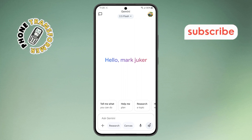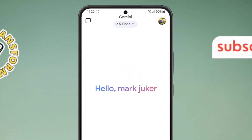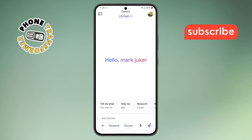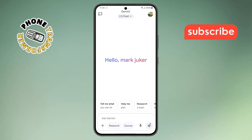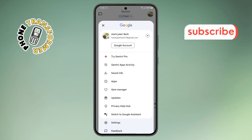Step two. Next, look at the top right corner of the screen. You'll see your profile icon, usually a small picture or your initials. Tap on it to open the settings menu.